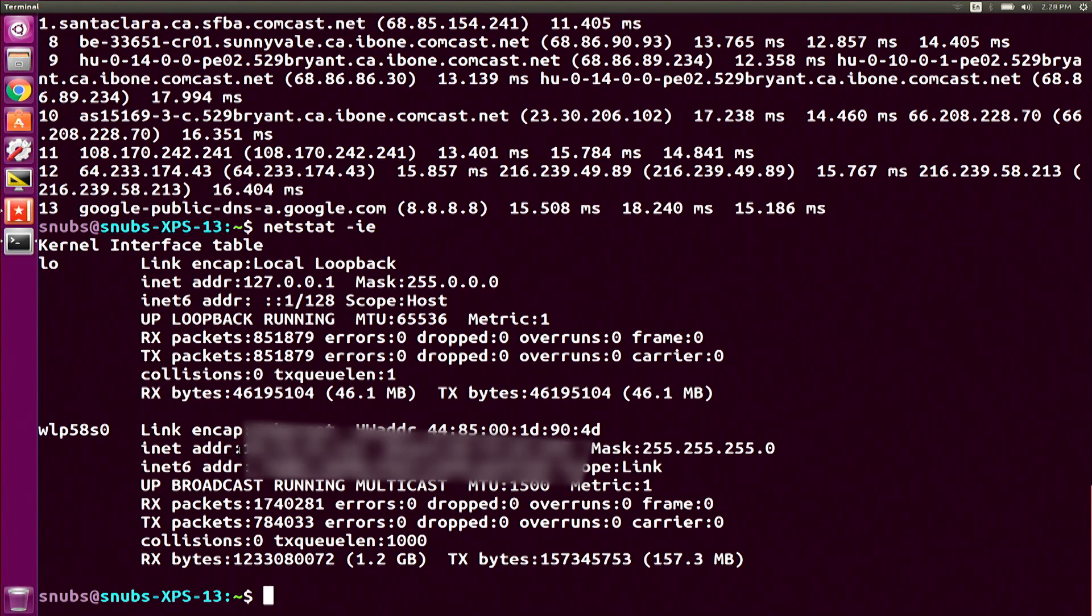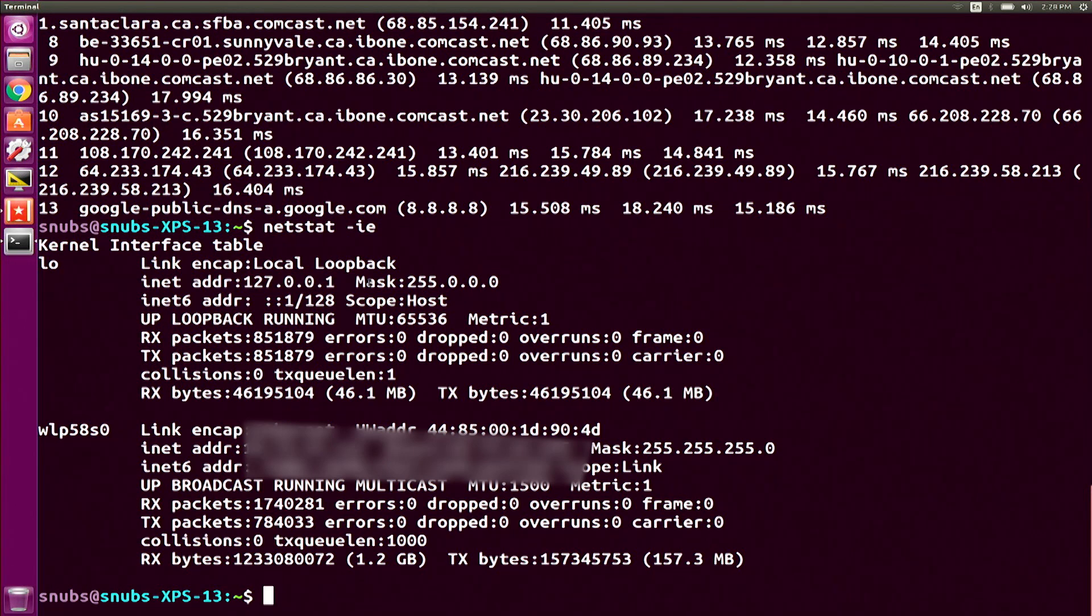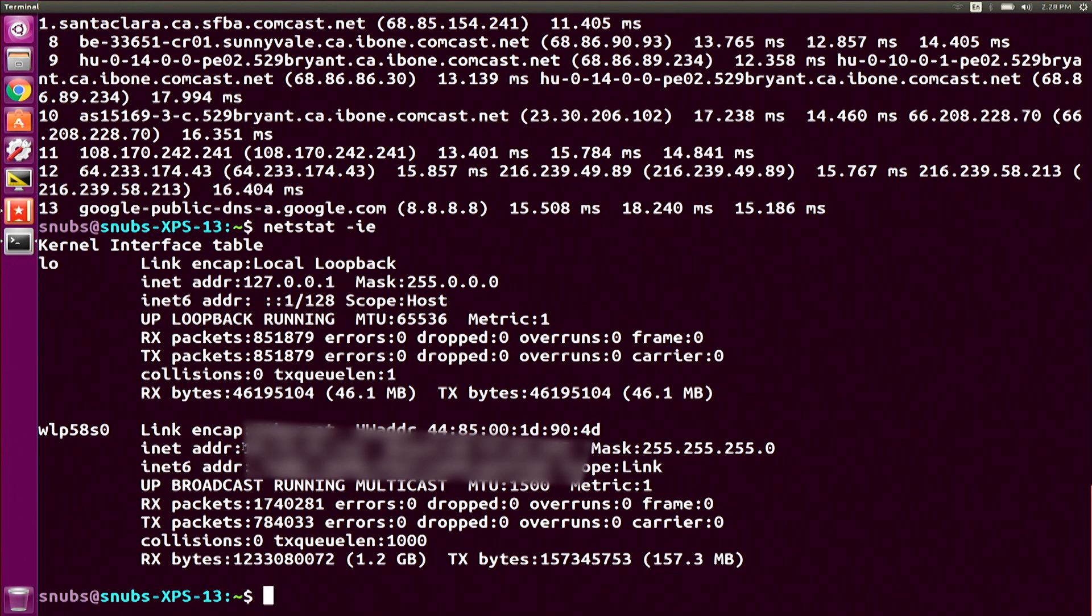You will notice for each of these, you have some kind of address associated with the network interface. So in my case down here, I have this one. And then for lo or loopback, I have this one, which that is not going to change. At least as far as I can tell, it has not changed. The wireless one though, potentially can depending on what network you're on.